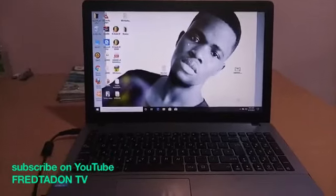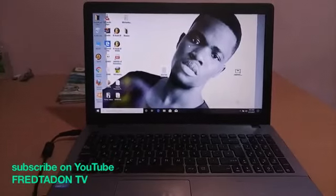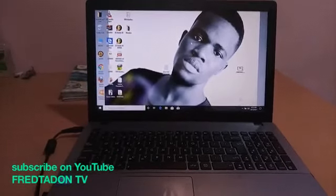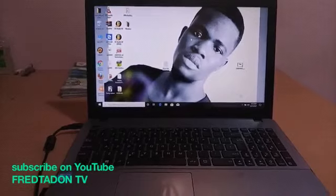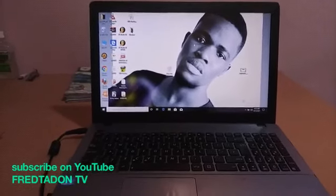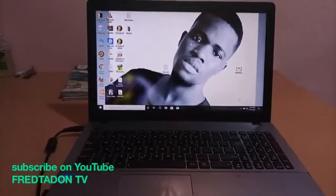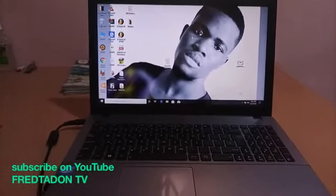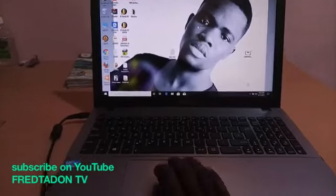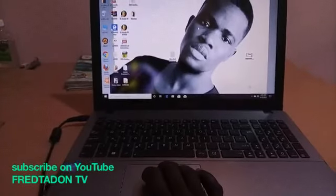Hello, on this episode I'm going to teach you how to get free TikTok followers. You can use your phone to do this or you can also use your laptop to do this.